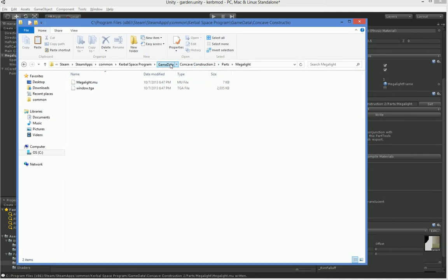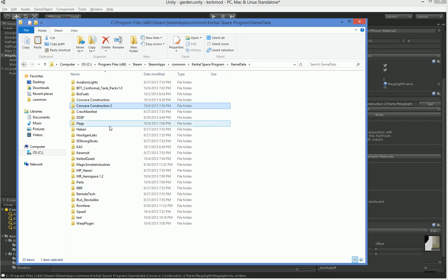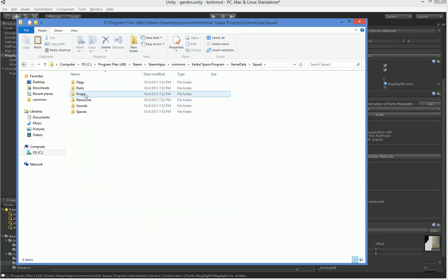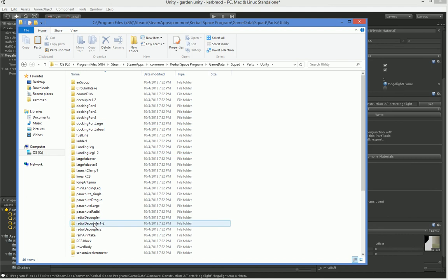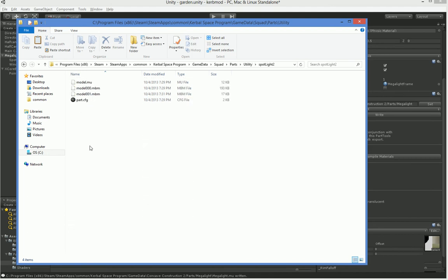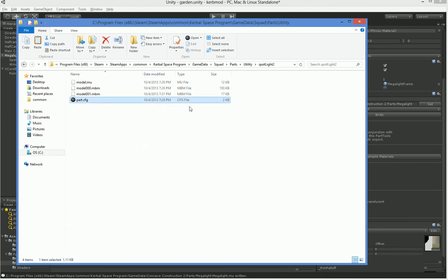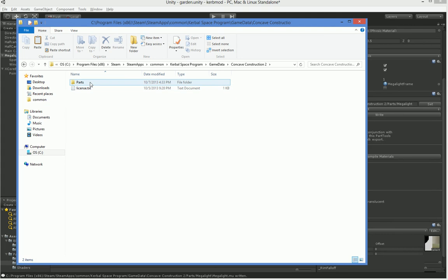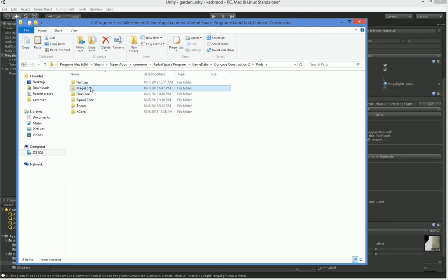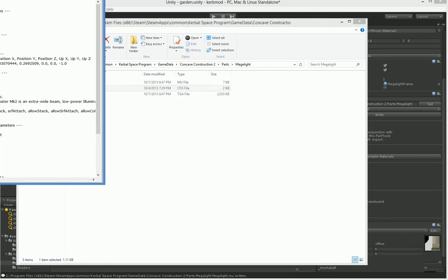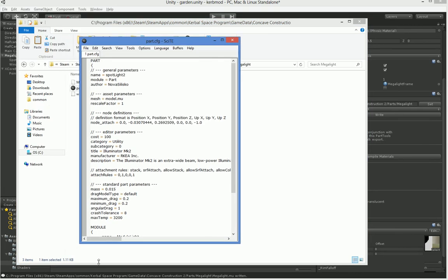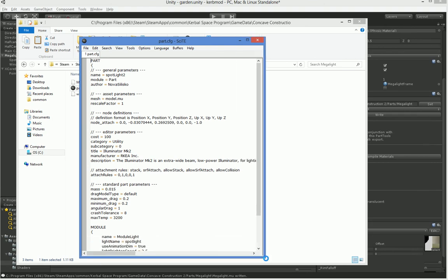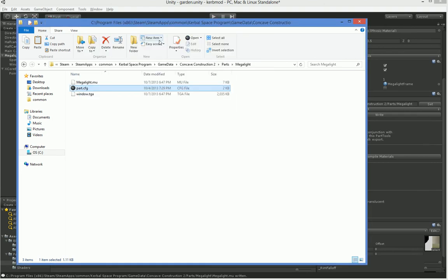So let's back out and grab the thing we're going to be doing. We want a light. So let's go into squad and grab a light. Parts. Utility. Spotlight 2. Just copy that. Go back into the directory we want. Paste it. And then open it into your browser of choice. I'm using site, which is S-C-I-T-E. It's a good multi-language editor. A lightweight editor.